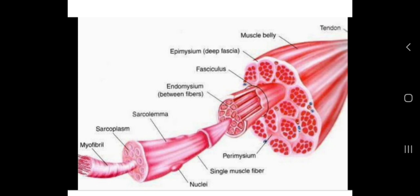In this picture we can see that sarcolemma is an elongated, long cylindrical structure. This is why we refer to the muscle cell or skeletal muscle cell as a muscle fiber.